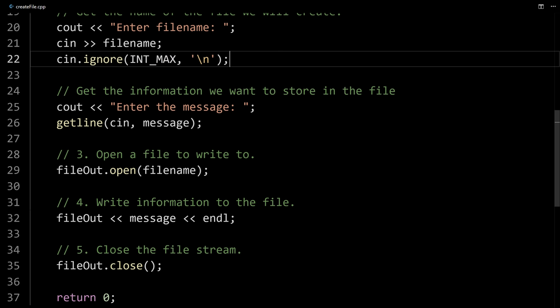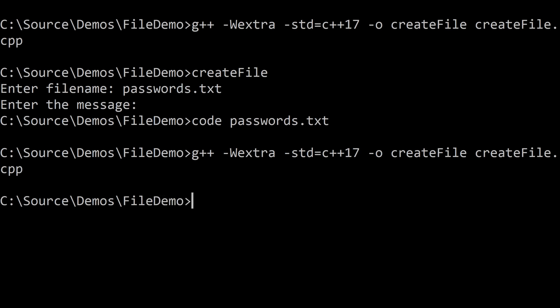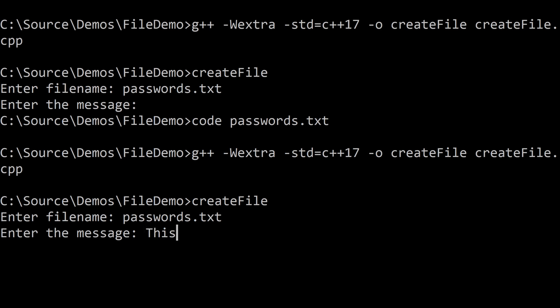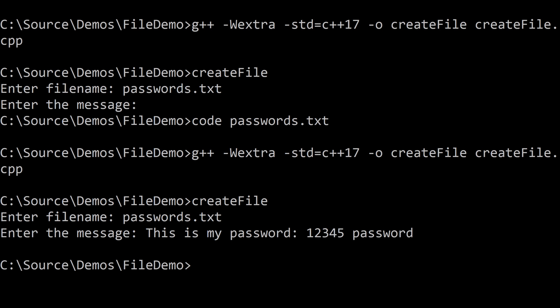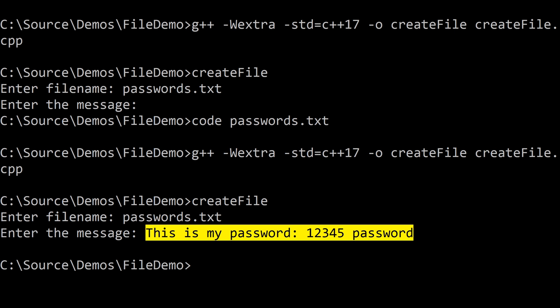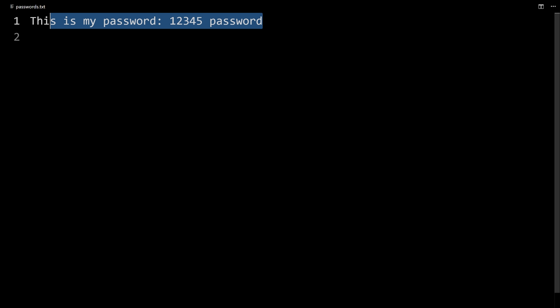Now the code will ignore up to and including the new line, and then we'll get a new line of text for the message we want to store in the file. If I compile and run, say passwords.txt, and then enter "this is my password 1 2 3 4 5 password" — all of that is what should be output to the file. Let's flip back to the file and sure enough, this is what's stored in our text file. We've created a program that writes whatever the user types to a text file.